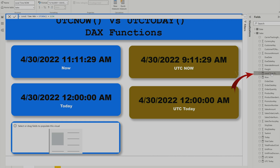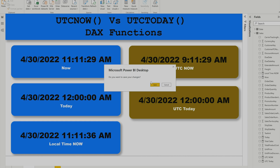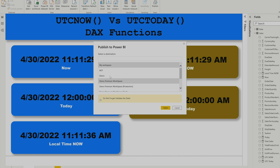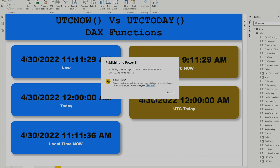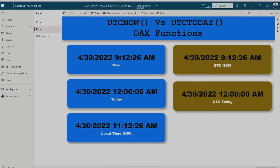Now I'll hit Enter and the measure is created. I'll drag and drop Local Time into the visual. You can see my Now function and the Local Time now display the same value. The expectation is that when I publish this report to Power BI service, it should show my local time as the refresh time. Let's publish the report again.